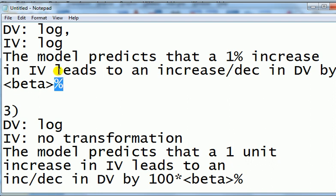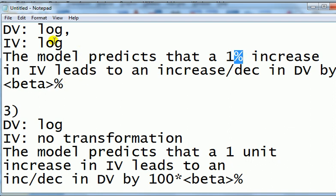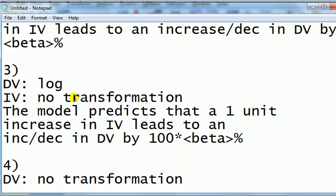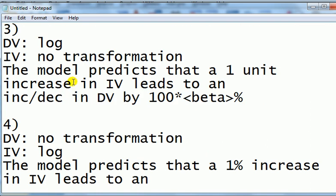The words units have been replaced by percent. This makes the interpretation quite nice because when we talk about percentage terms, everything is easier to understand rather than the IV and DV in different units. Next, DV is transformed using log, IV no transformation.